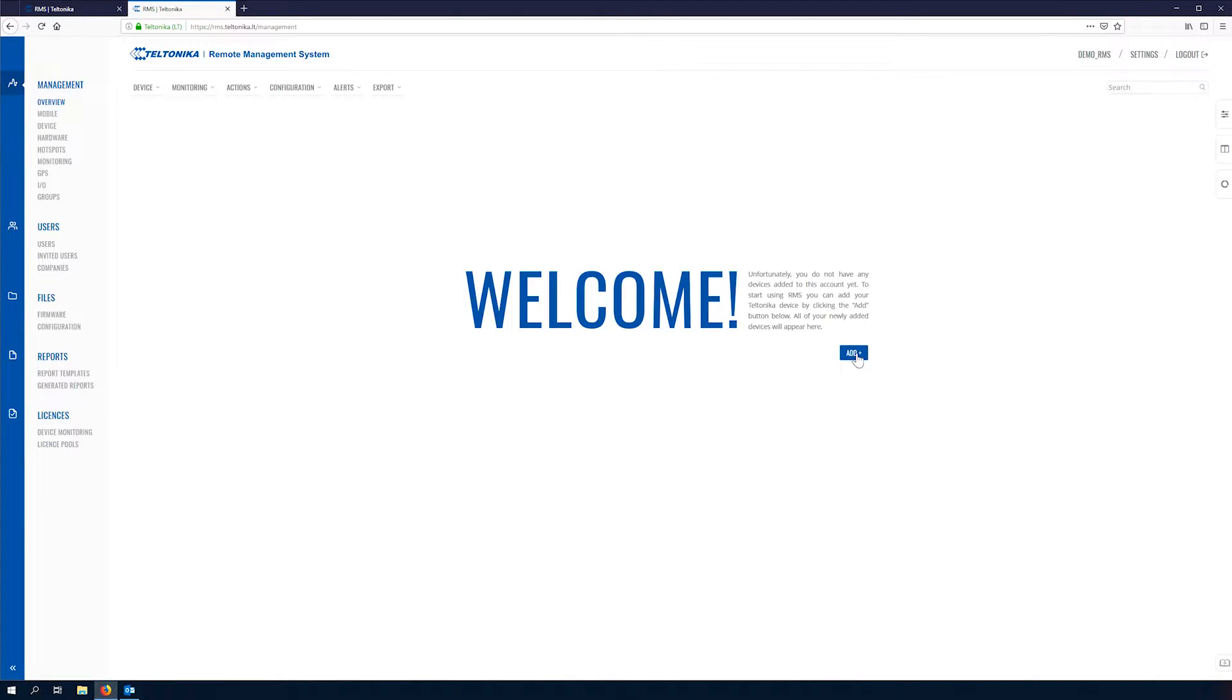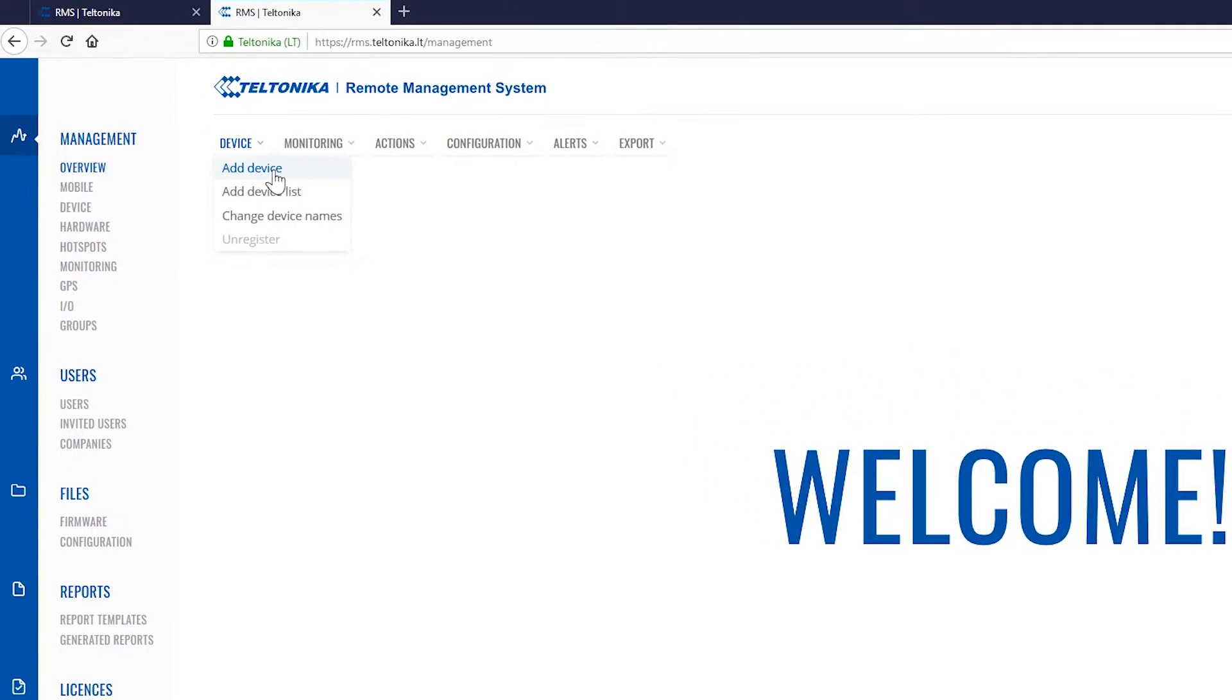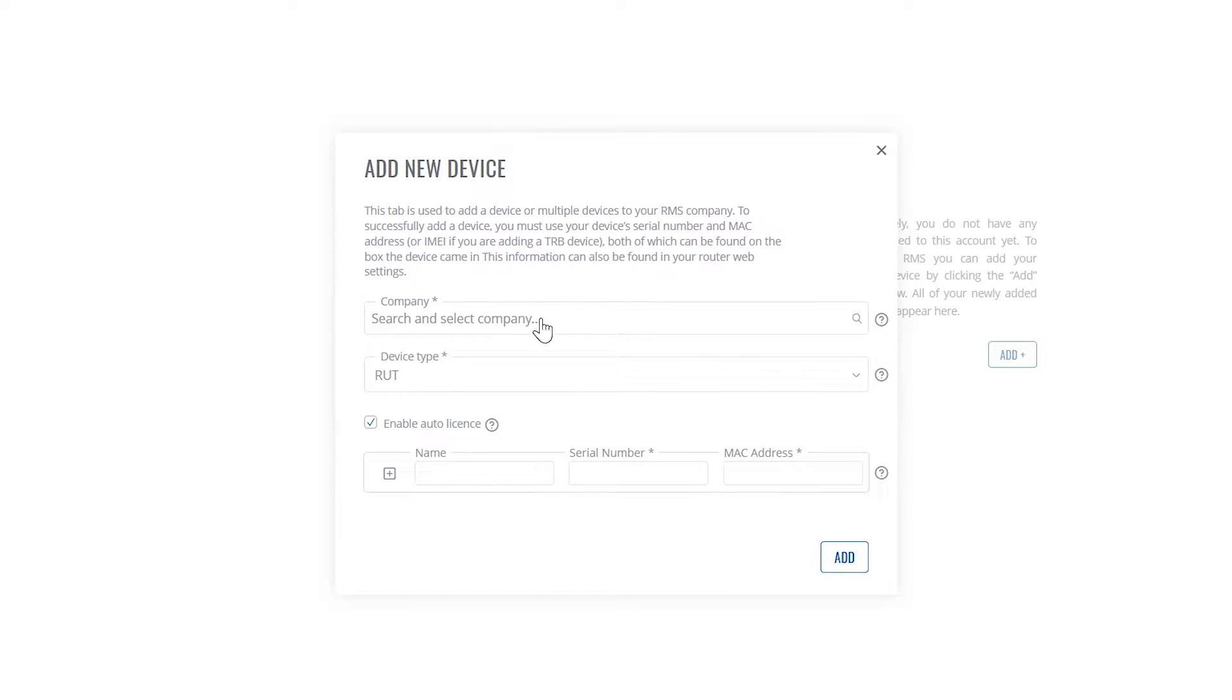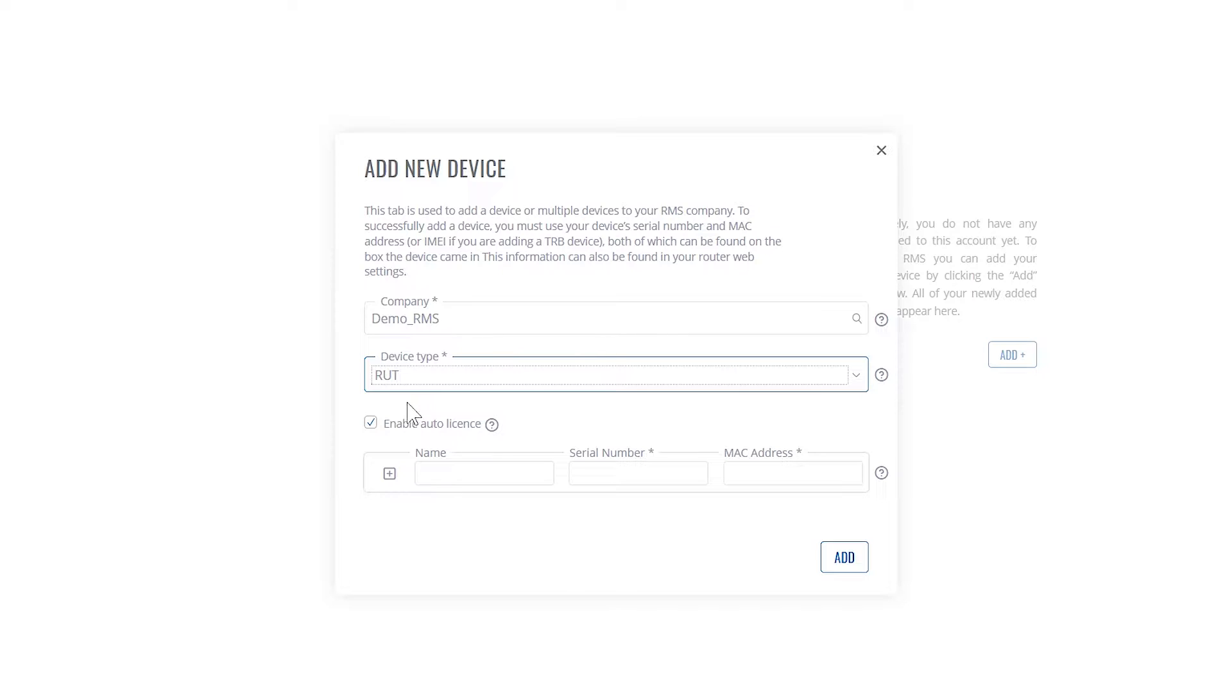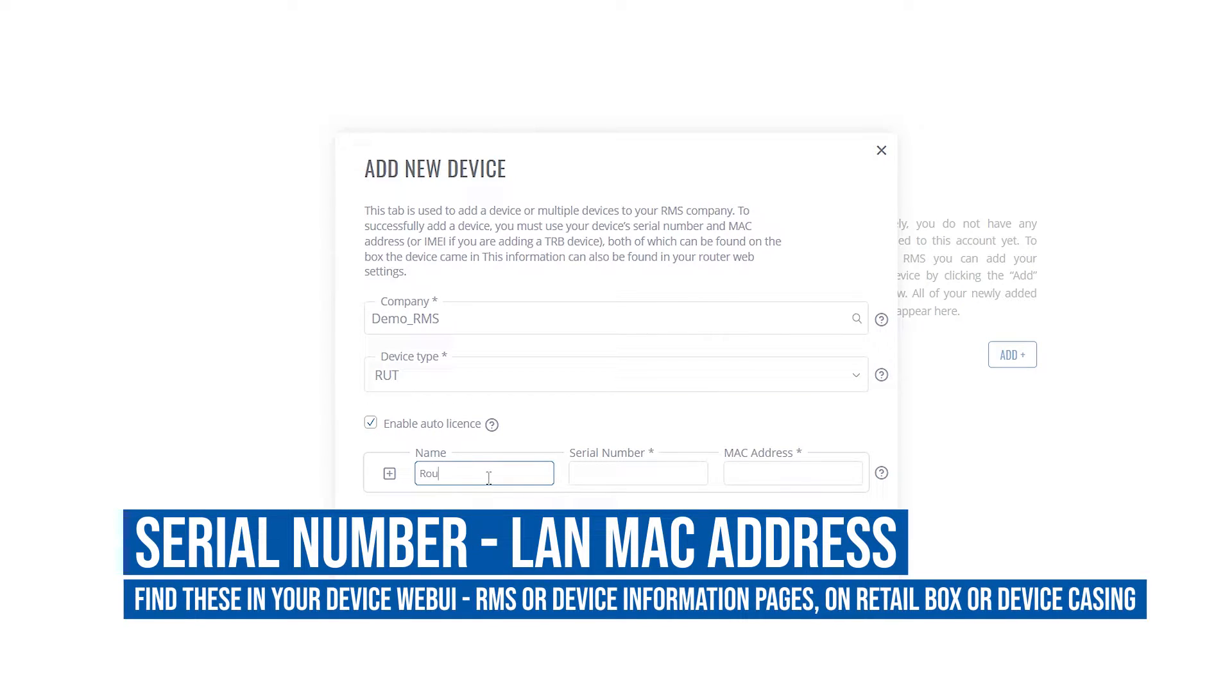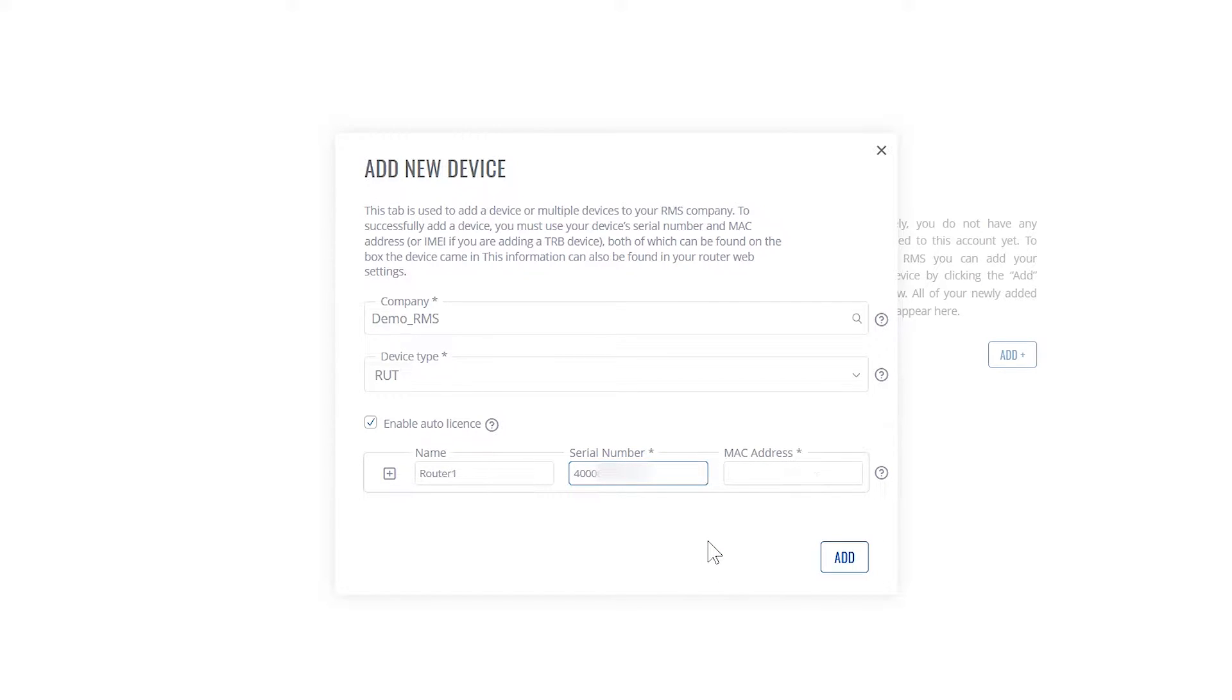We can use a button in the middle or we can go to device add device. In this new window we'll select the company we want the device to be assigned to. We'll select device type. We'll keep enable auto license since we want license to be assigned automatically. We'll enter the router name, serial number, and the MAC address.